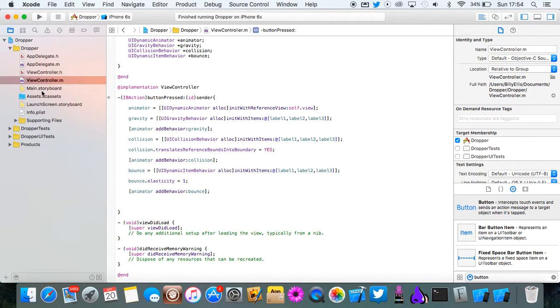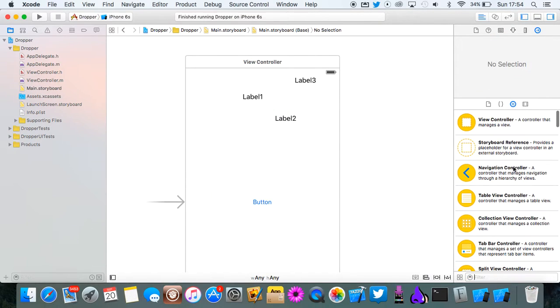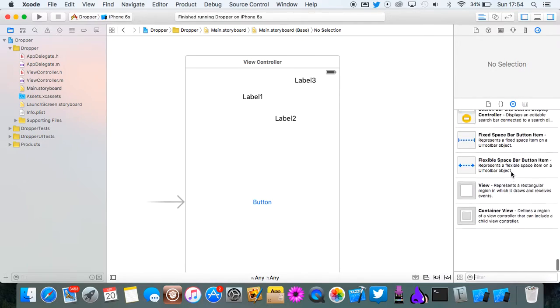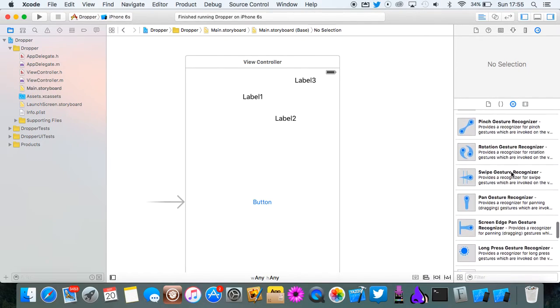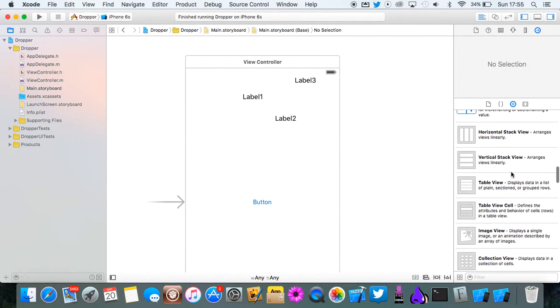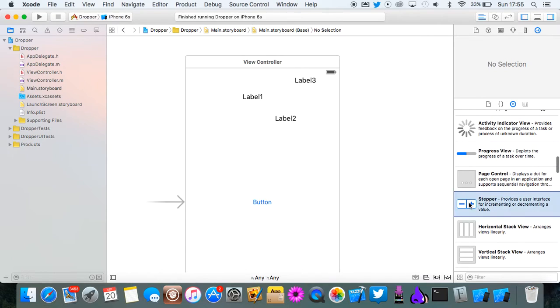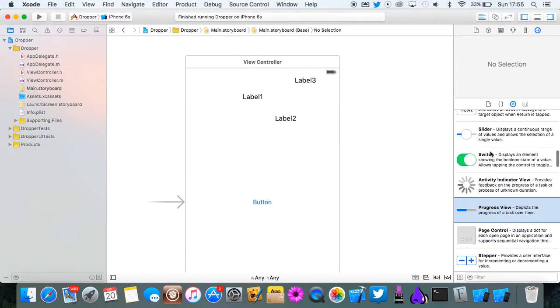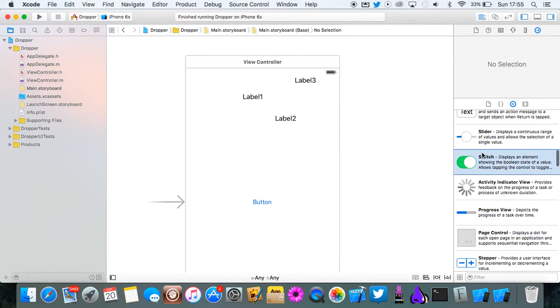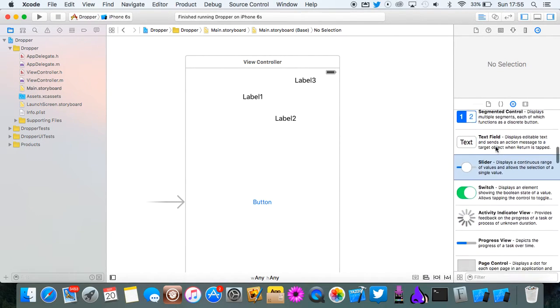And as I said, you can do this with pretty much any UI element that is in the object library down here. Like you can do it with image views, steppers, progress views, switches, sliders. All this stuff basically.